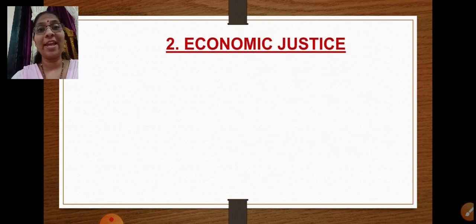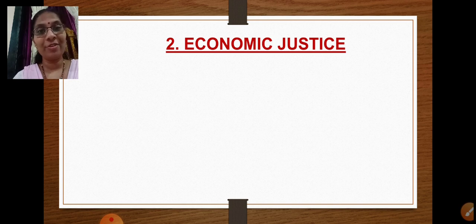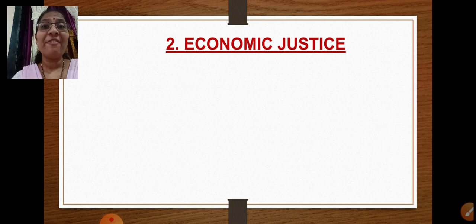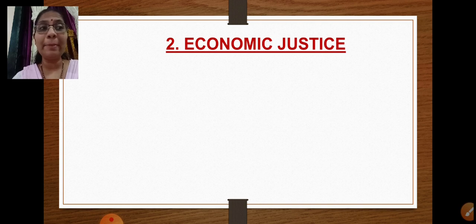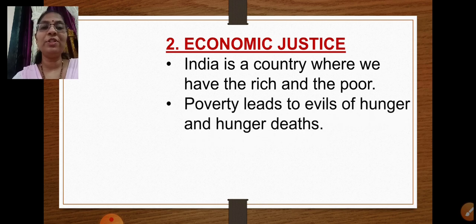Next we have economic justice, which relates to monetary terms — money. In a country like India, there are people from all strata and sections of society — some are poor, some are rich — and everybody has some source to earn their income. Poverty can lead to the evils of hunger and hunger deaths.